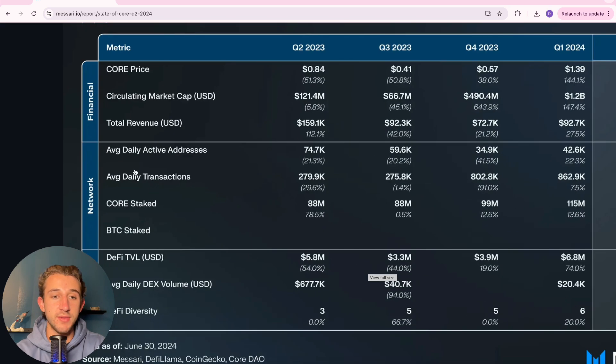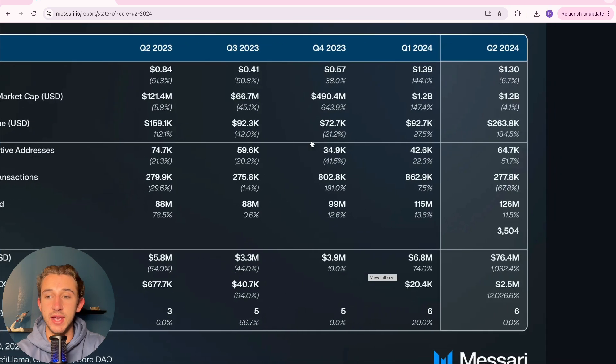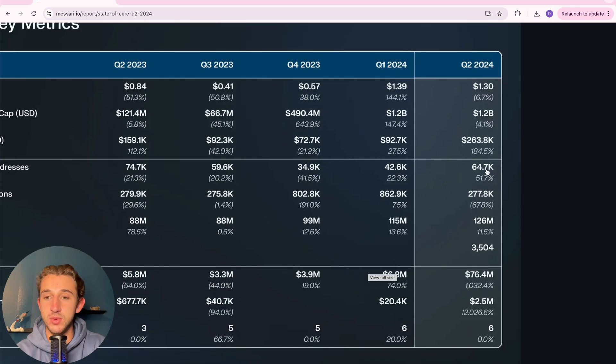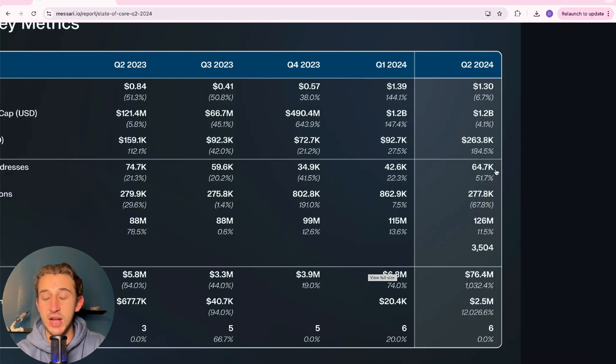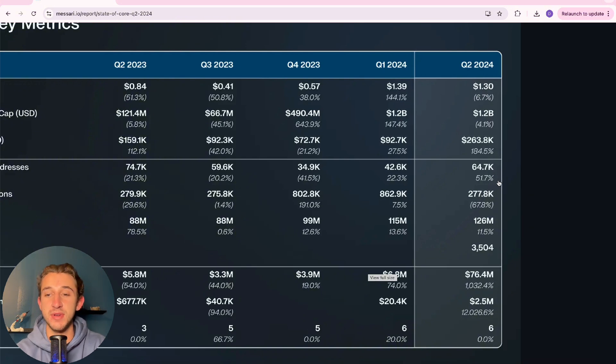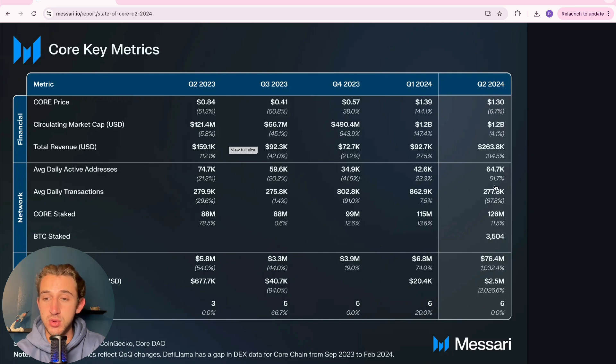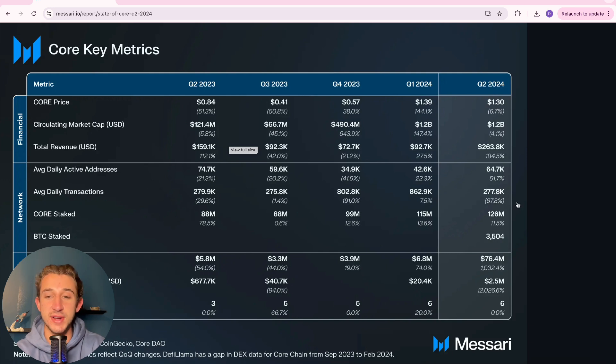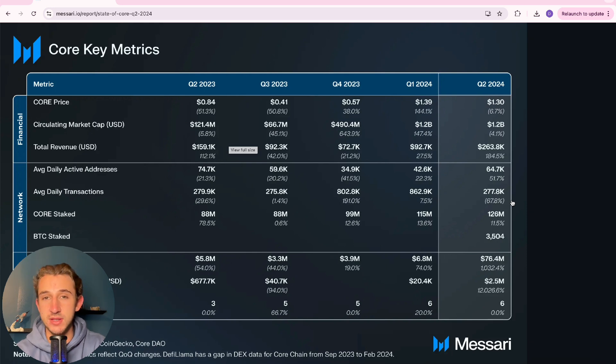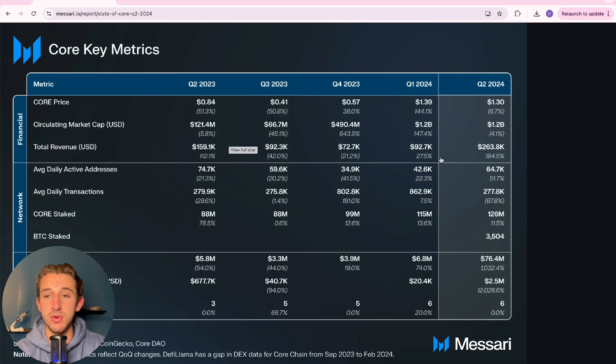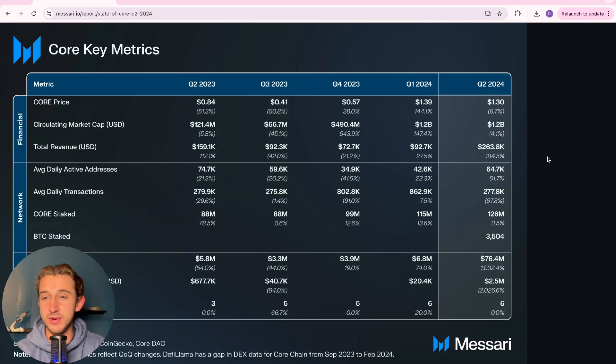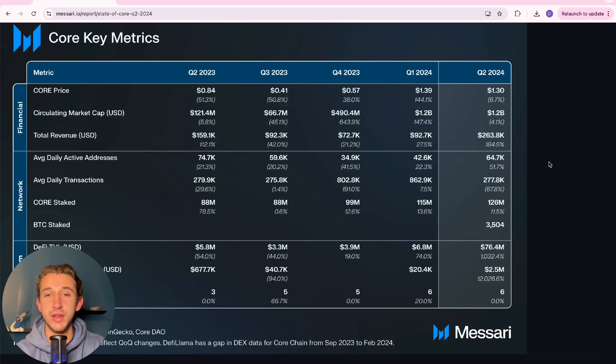So let's go over the average daily active addresses, which at quarter two was at 64.7K, up 51% from the previous quarter. Then they're looking at average daily transactions, 277,000 average daily transactions. Pretty crazy, which is down from the last quarter. But this is because of the whole ordinals and runes hype that occurred at the end of 2023 and beginning of 2024. So no need to panic about the average daily transaction loss. It's just gone back to the mean.